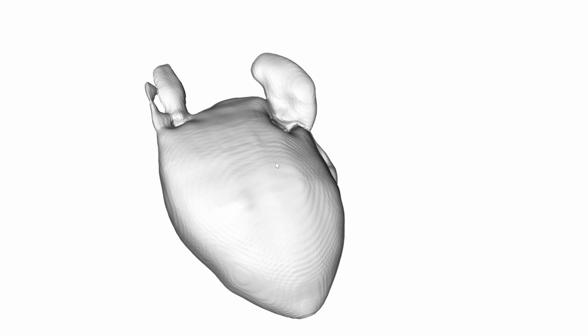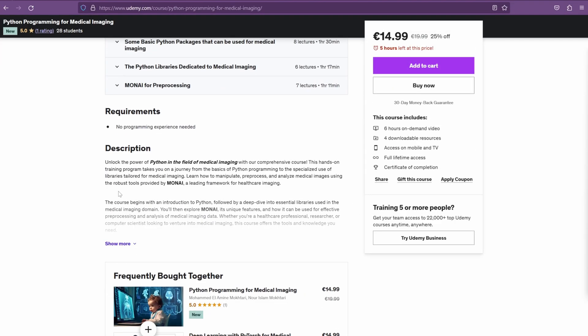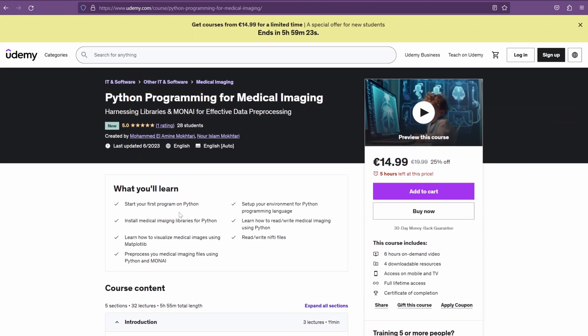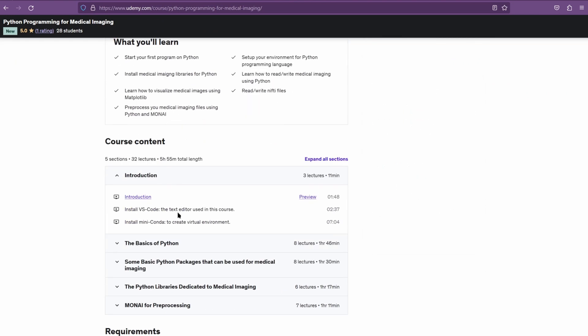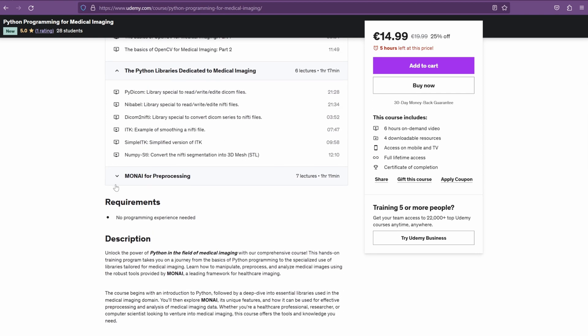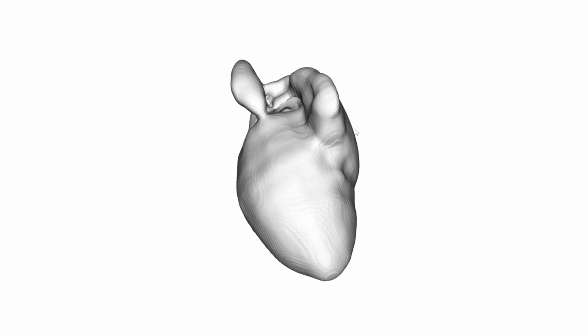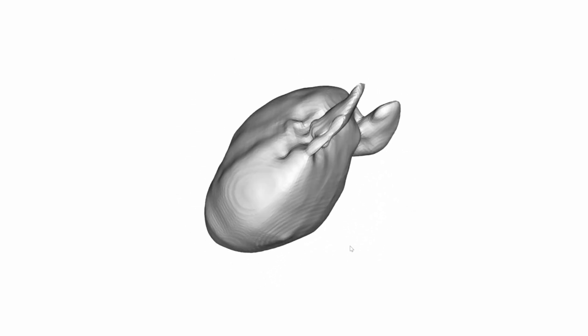So if you want to do 3D visualization for STL mesh files using Python, VTK makes it straightforward — it works for any type of STL file. By the way, if you're interested in diving deeper into medical imaging, I have a comprehensive Udemy course designed for all levels. Also, the same concept can be applied to visualize NIfTI files for volumes and segmentations, though the code would need to be slightly adapted.